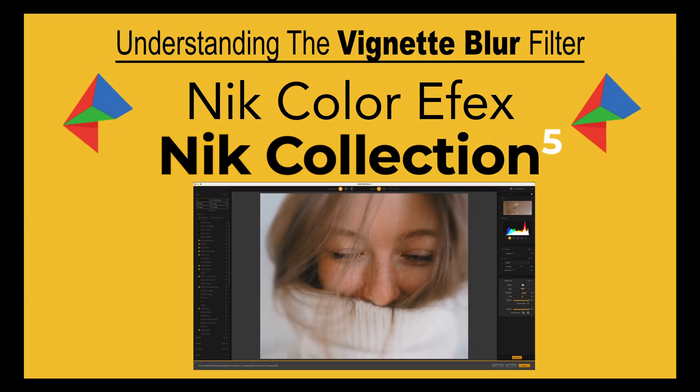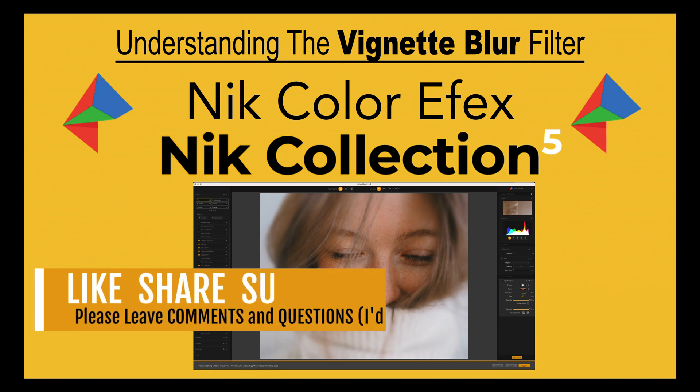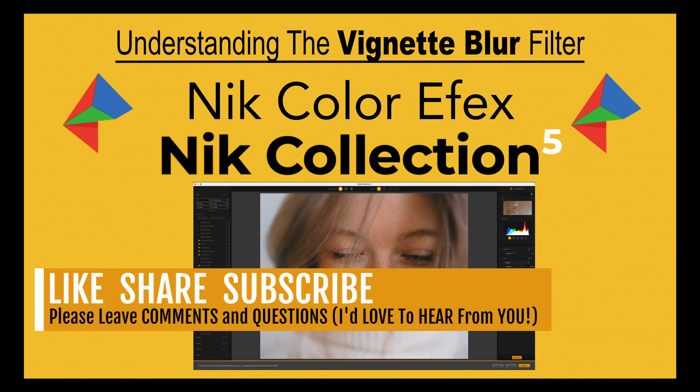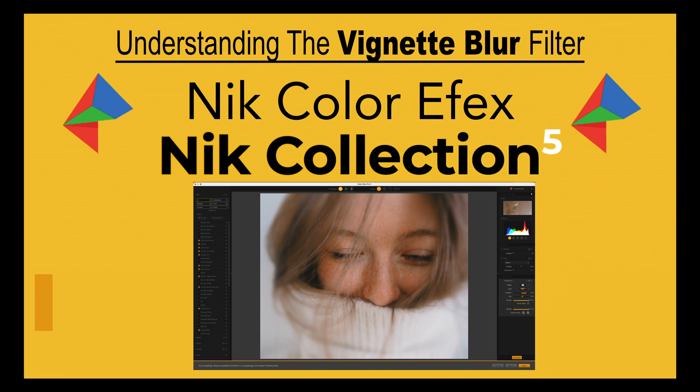Well, there it is everyone. I hope you enjoyed this tutorial. Give this Vignette Blur filter a try and let me know in the comments section below your thoughts about this filter. If you use it, do you like it? If you don't use it, are you going to start using it in the future? I'd really like to know. If you enjoyed the tutorial today, please give it a like. Share it with your friends. If you're not yet a subscriber to my channel, please subscribe and click that bell notification icon. Every time I upload a new tutorial, you'll get a notification. I want to thank each and every one of you for joining me today in the joy of editing with Dave Kelly. And I'll see you all right here next time. But until then, happy editing!